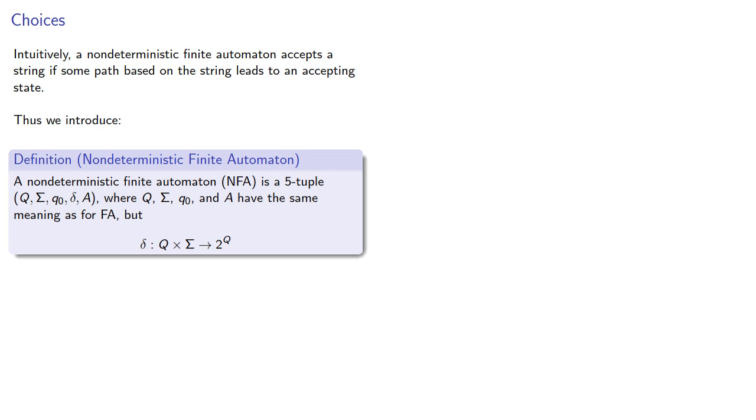But instead of outputting a state, our transition function outputs a set of states, where this notation refers to the set of subsets of our states.